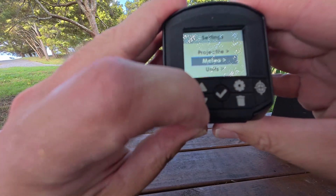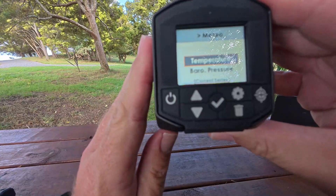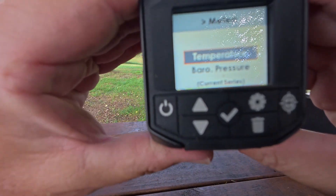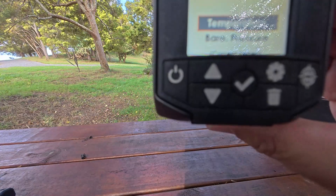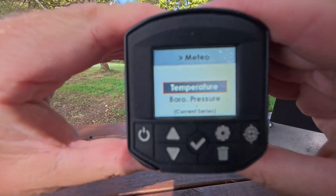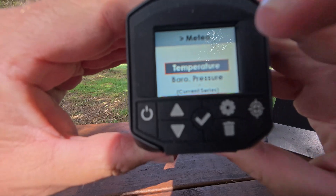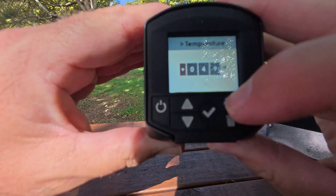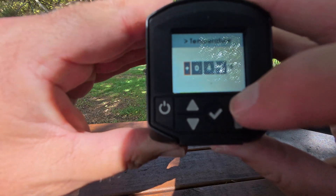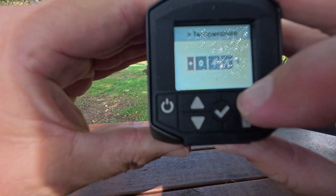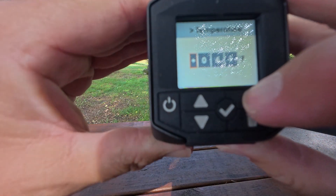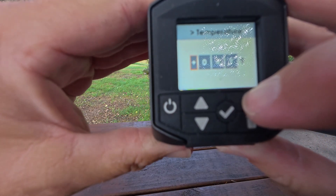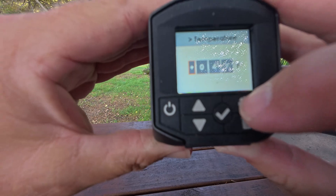Meteo is your environment. To get the correct BC, you need to put the temperature in — don't just take a guess off the TV. Ideally use a Kestrel. Worst case, use something you know is correct. It's either in Fahrenheit or Celsius, and you need to do that for each group. Temperature and pressure does vary and it can change between each group, so it's important to check it.